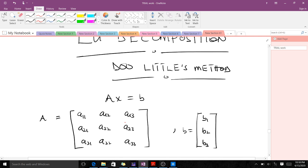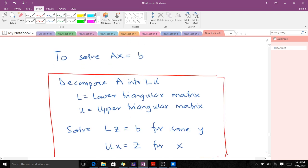When we have a system AX equals B, where A is our coefficient matrix and B is our constants matrix, we are asked to find X. We could use Gaussian elimination, but if we are told to use LU decomposition, to solve AX equals B, we decompose A into a product of L and U, where L is a lower triangular matrix and U is an upper triangular matrix. Then we solve LZ equals B for some Z.